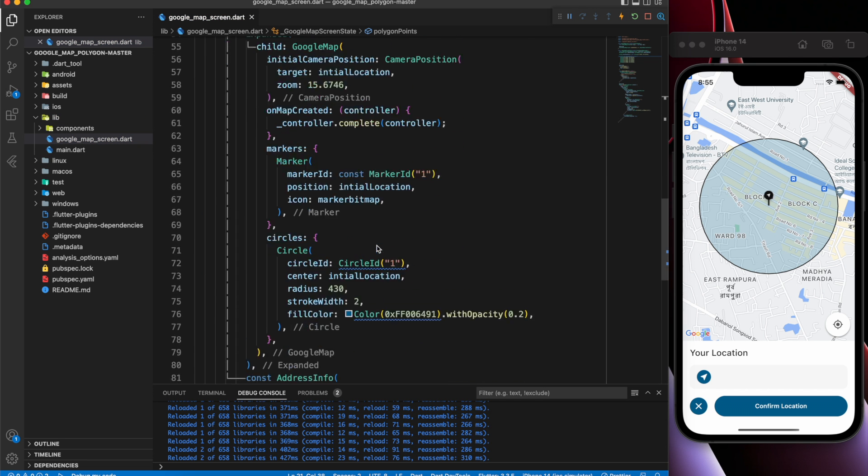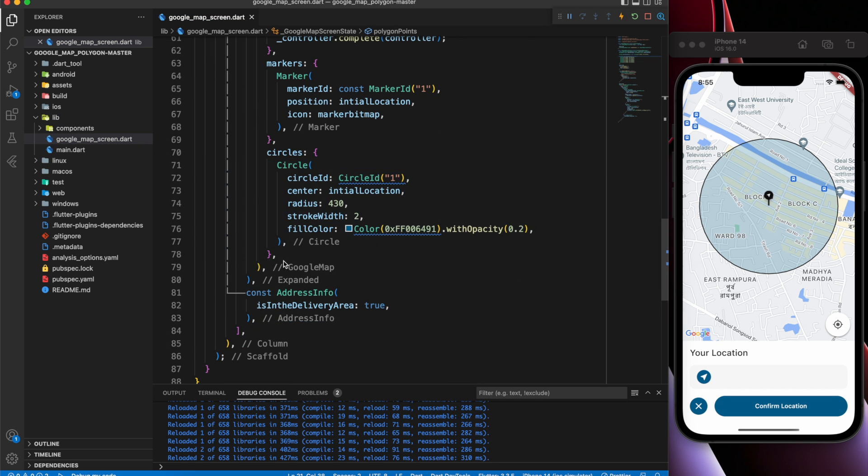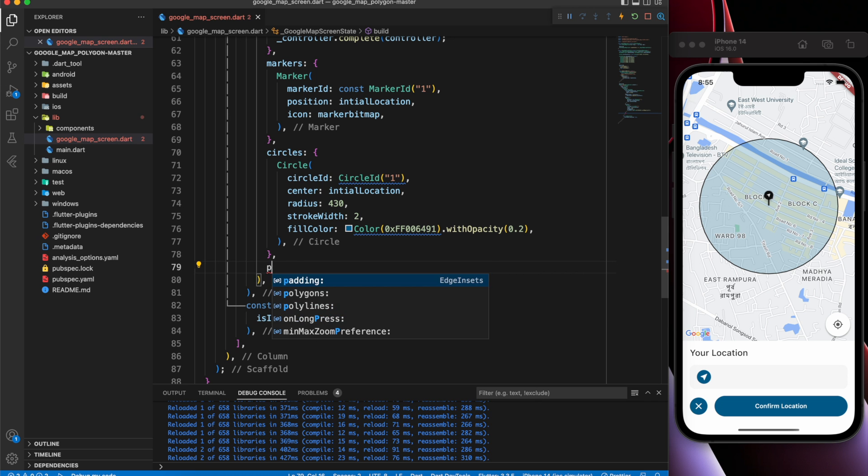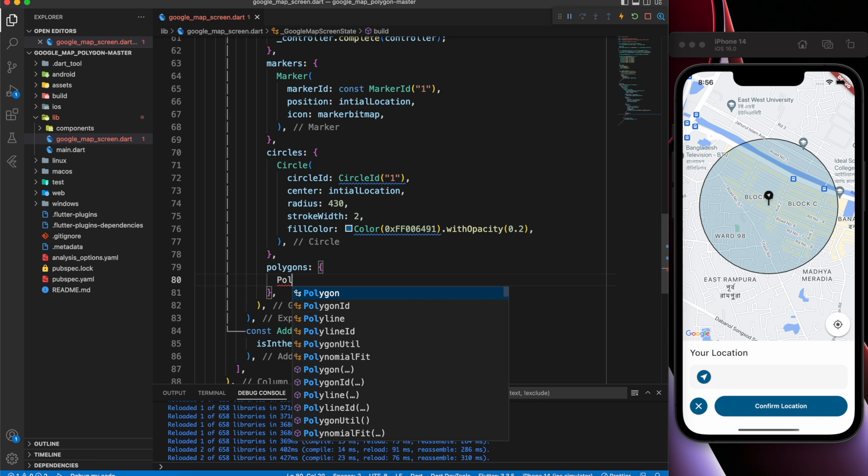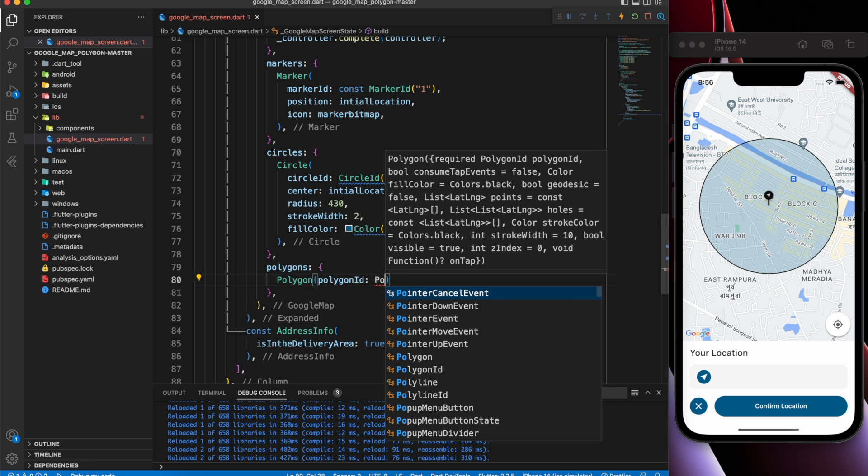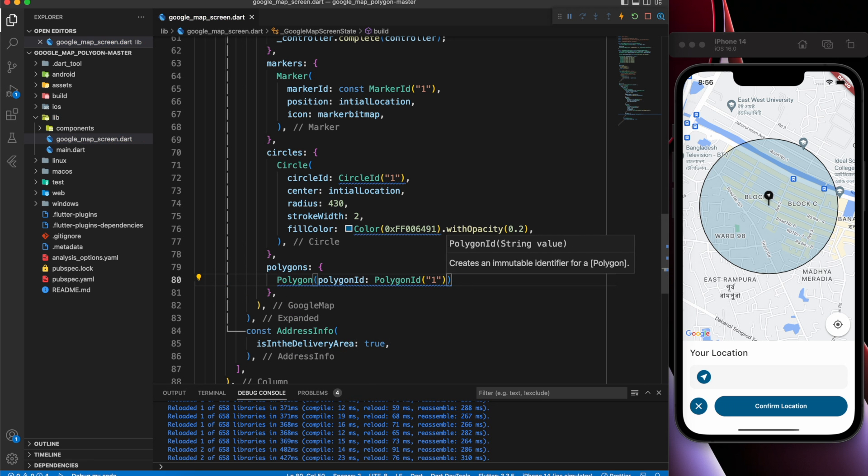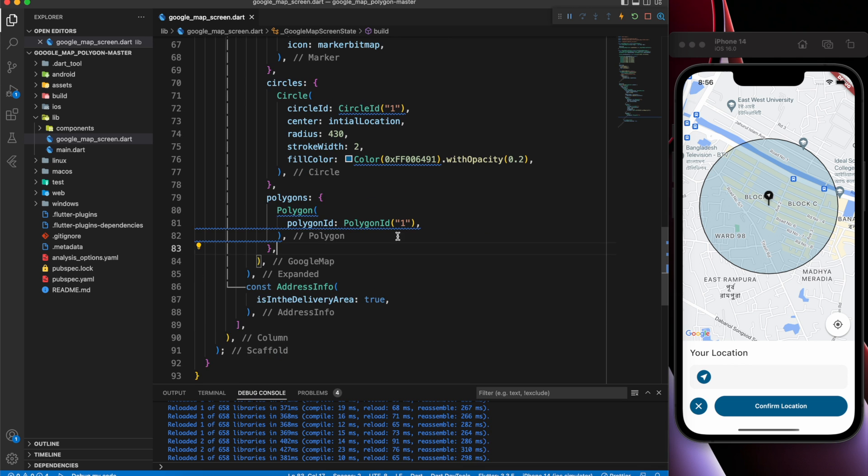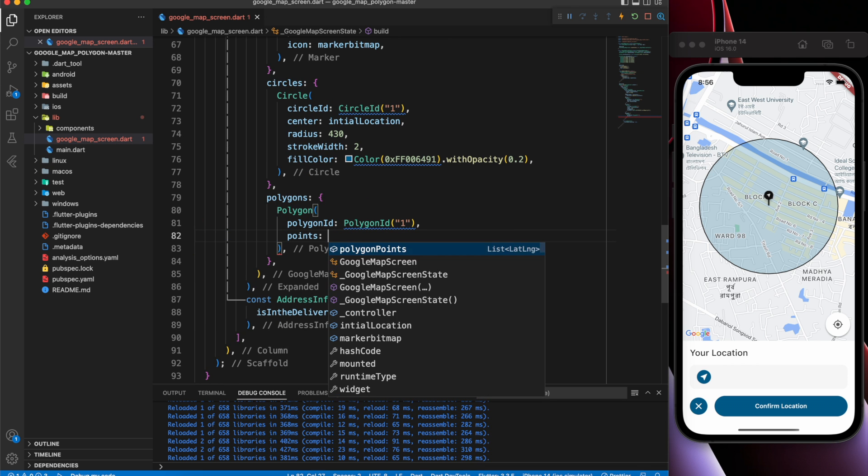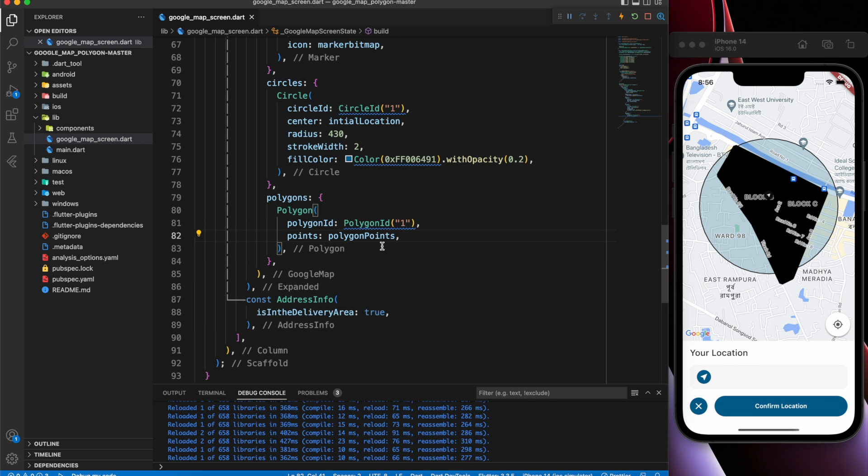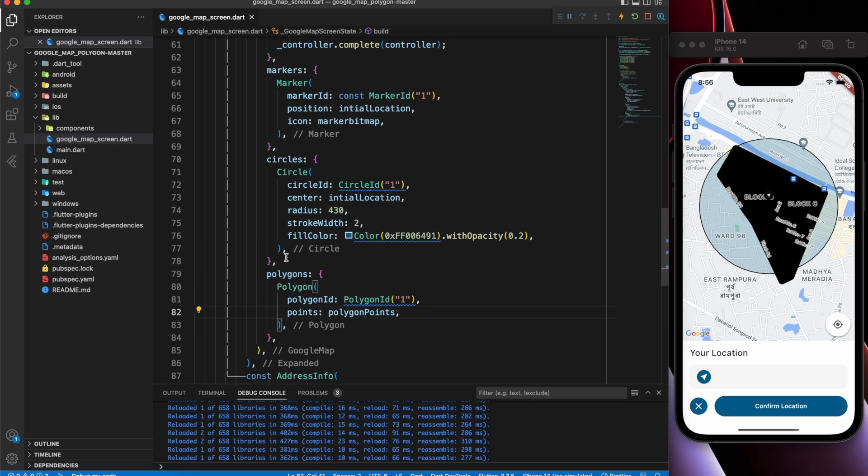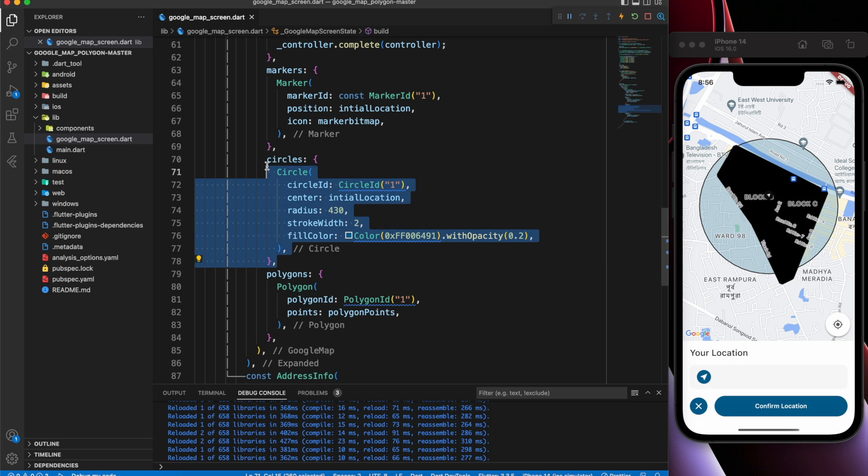Back to the Google Map widget. Define the polygon. Polygon ID is required. Let's say the ID is 1. Then define points which are the polygon points we created earlier. As you can see, a specific area has been selected.